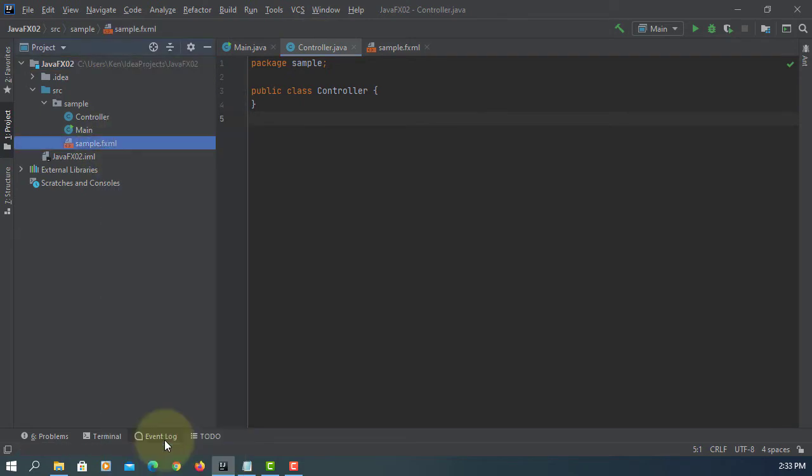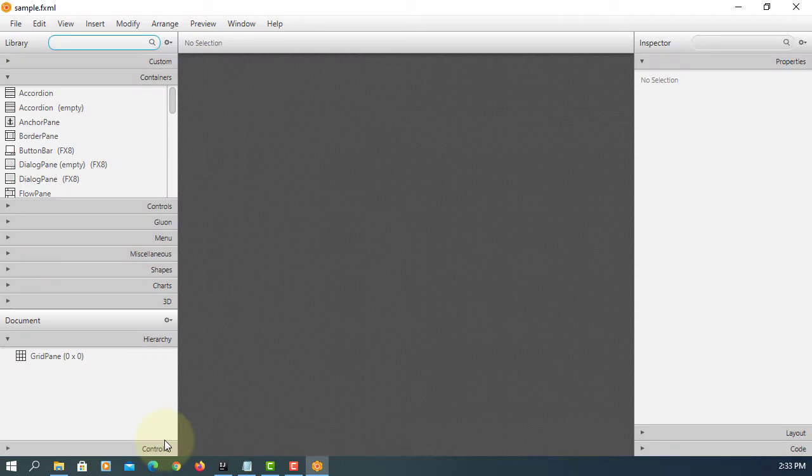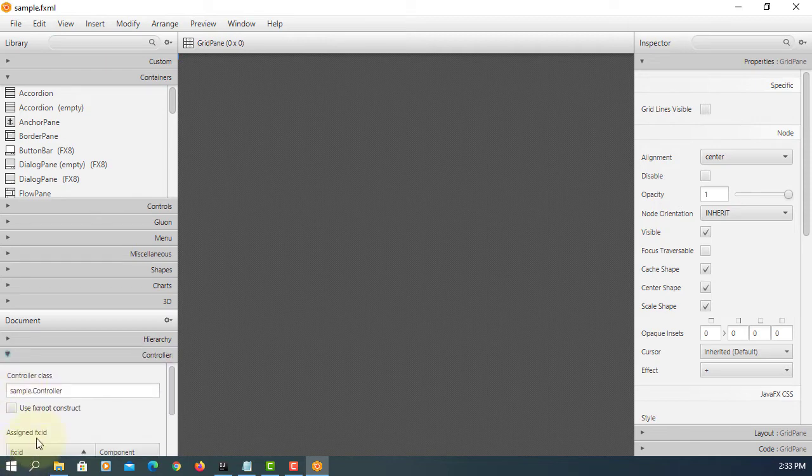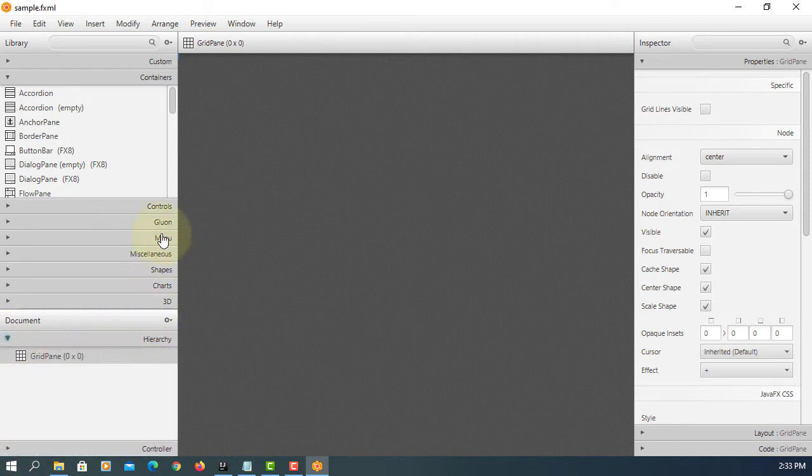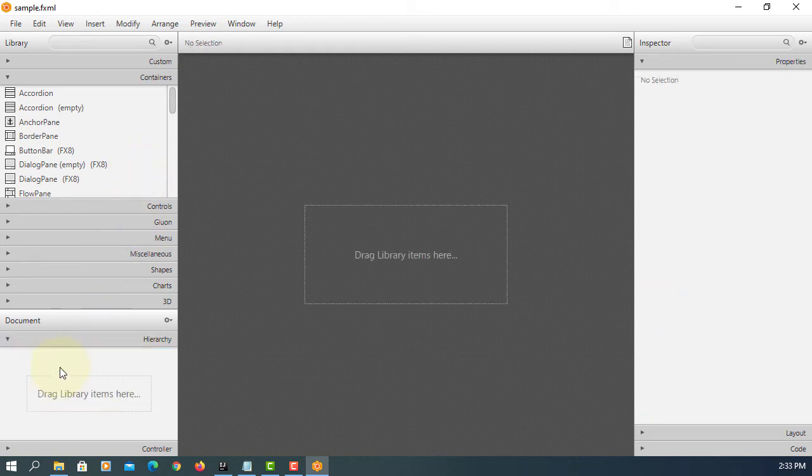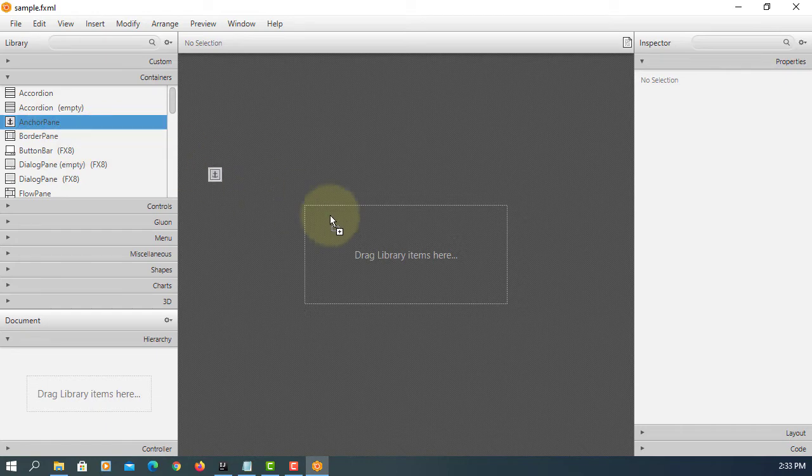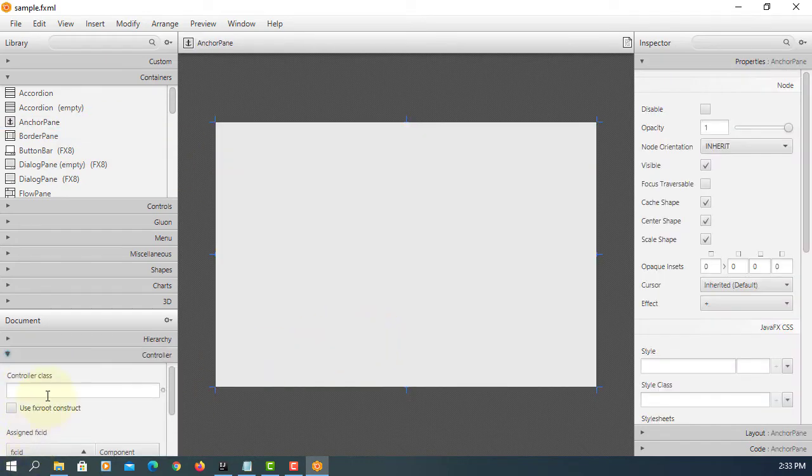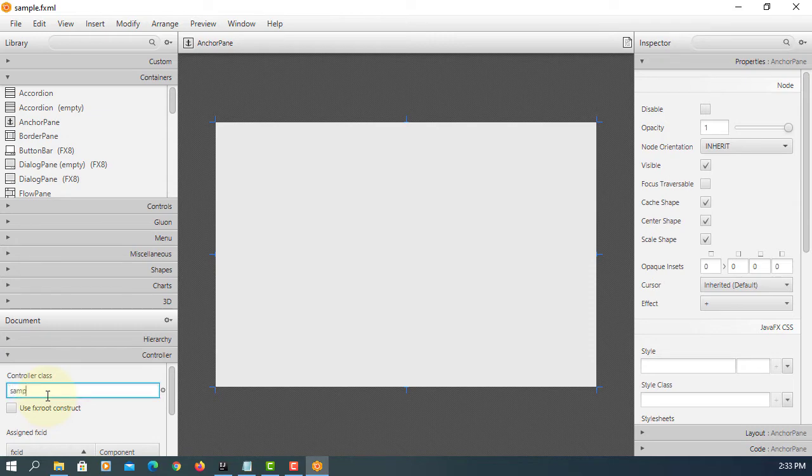Let's open sample FXML with JavaFX Scene Builder. If you look at here, it comes with a grid pane. I'll try to remember the controller class, so let me remove. I prefer to use anchor pane. Here we add package name happen to be sample, controller class happen to be controller.